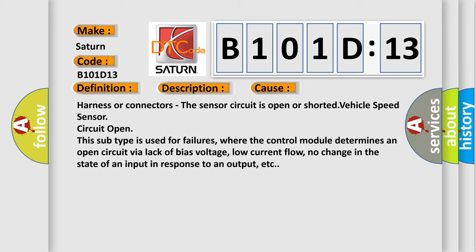This subtype is used for failures where the control module determines an open circuit by a lack of bias voltage, low current flow, no change in the state of an input in response to an output, etc.